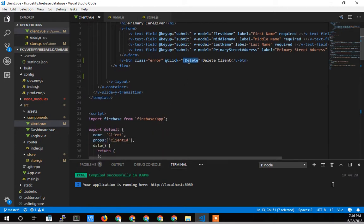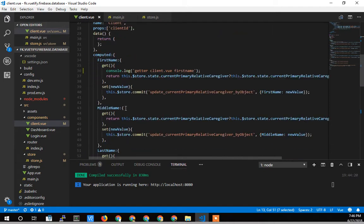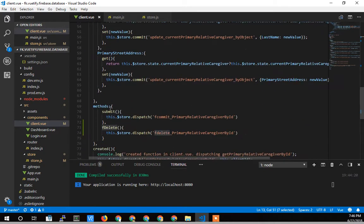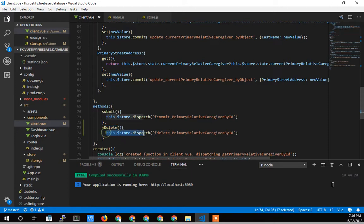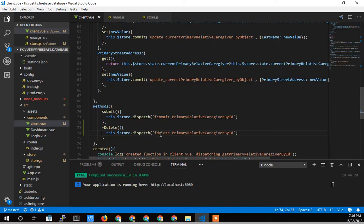So fdelete is a function down here so that when that button is clicked, it calls this fdelete, which we dispatch to the store. So I call the store and I say, hey, go in and run this function fdelete primary caregiver by ID.